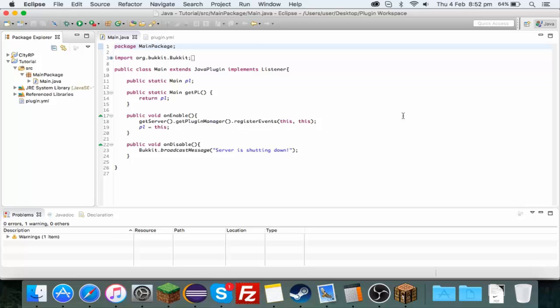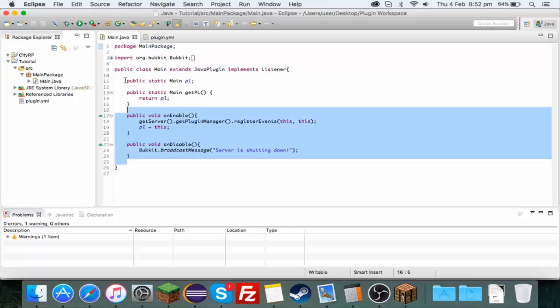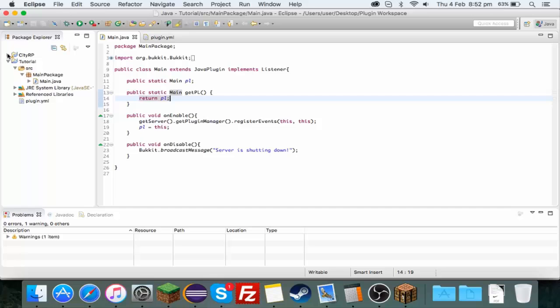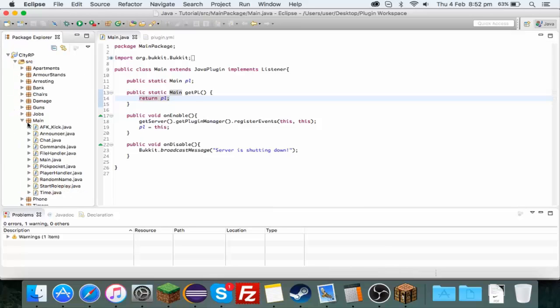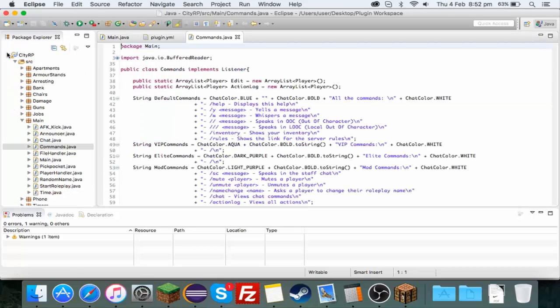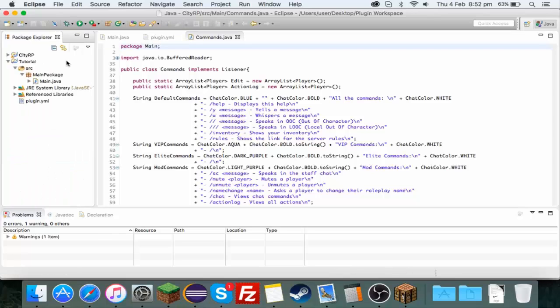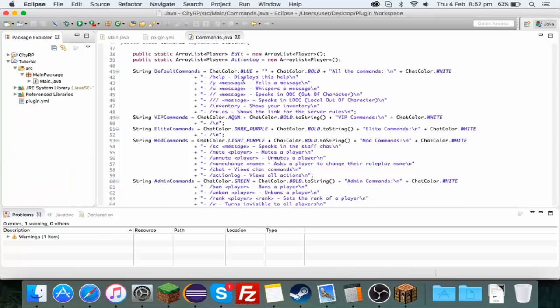Hello guys and welcome back to another video. Today I'm doing another plugin tutorial. In the last video we set up our first plugin so all it does is start, but now we're going to do commands. I have a previous commands folder with my CityRP which I can take a look at and remind myself of how I did it.